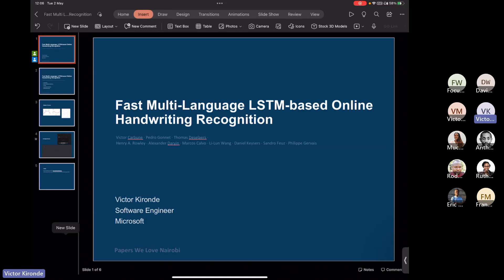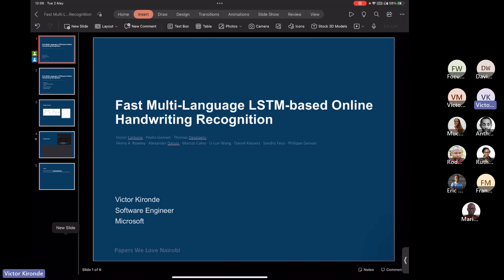My name is Victor Chironde. As Nanda said, I'm a software engineer with Microsoft. I'm going to be discussing this paper on online handwriting recognition. It's called Multi-language LSTM-based Online Handwriting Recognition. It's written by people from Google, and this work is used in Google's handwriting recognition, most specifically in the Gboard app, which is Google's keyboard for Android devices.